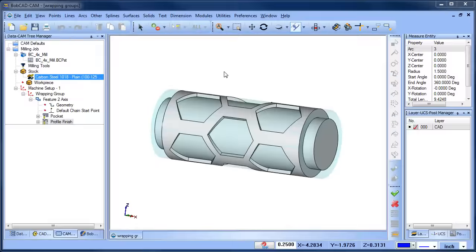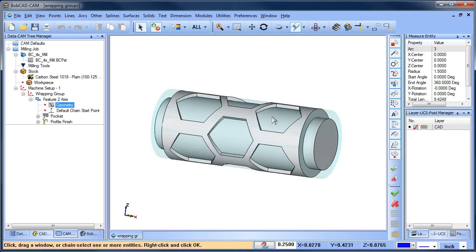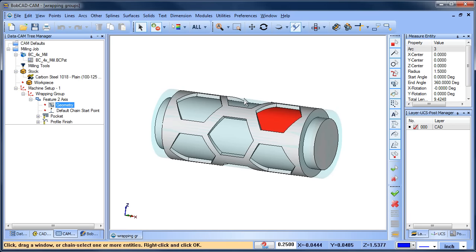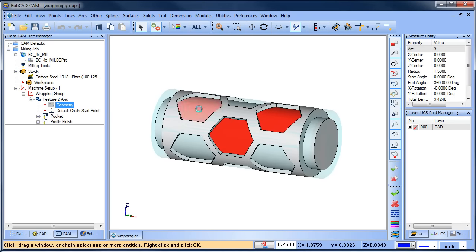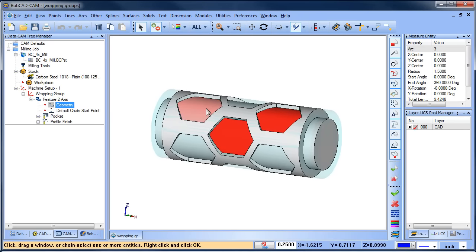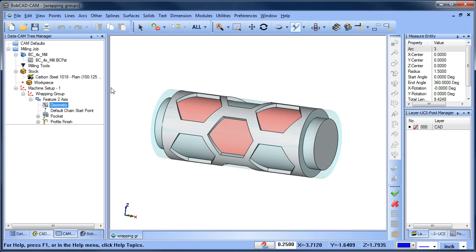Once your wrapping group is set up, you can load 2- and 3-axis toolpaths that would be wrapped to your diameter. In this case, we have a pocketing routine. We can select our wrap geometry because we chose wrap geometry in the wrapping group setup.